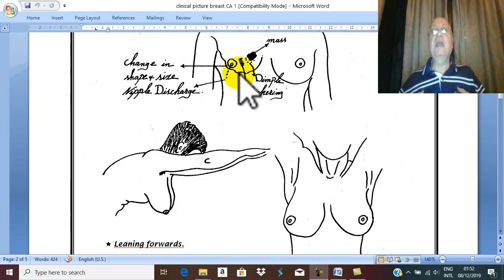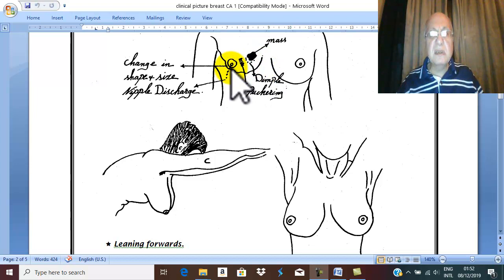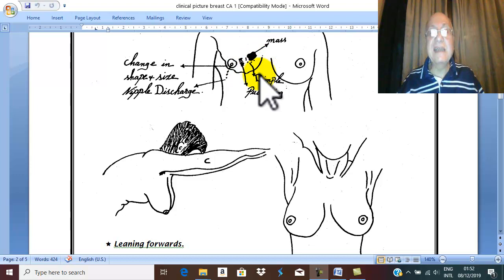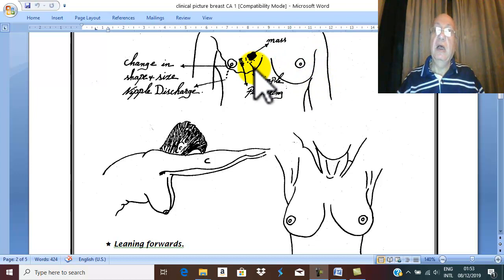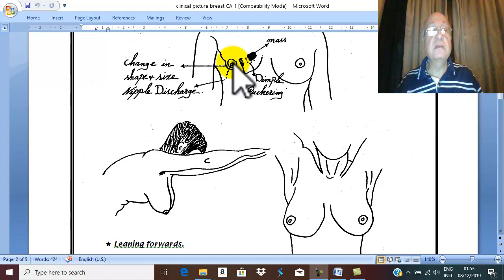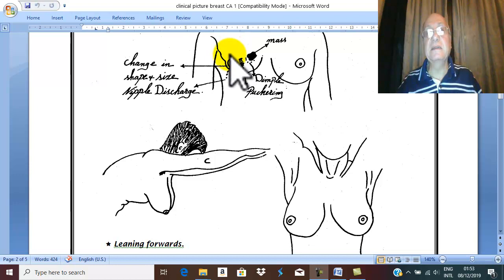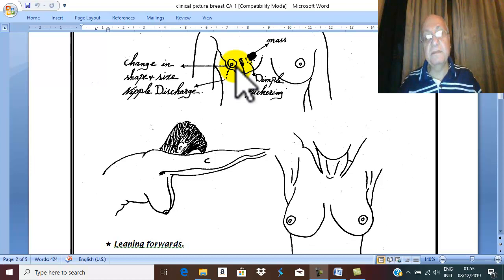Or this patient also in the bathroom when she looks to the mirror finds recent changes in the size, level, or shape of the breast in comparison to the other normal breast. Or the patient may discover recent changes in the nipple or areola or the surrounding skin like dimpling, puckering, etc.